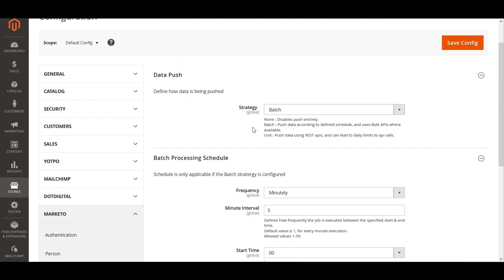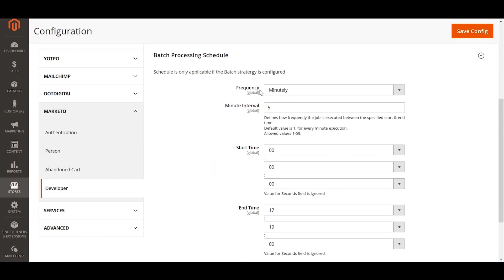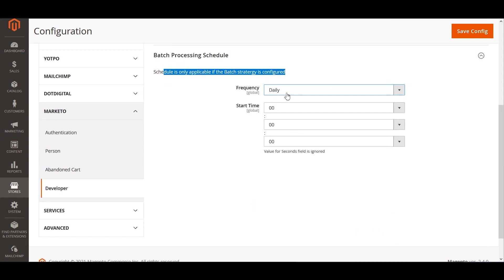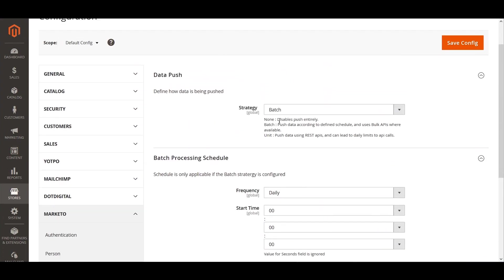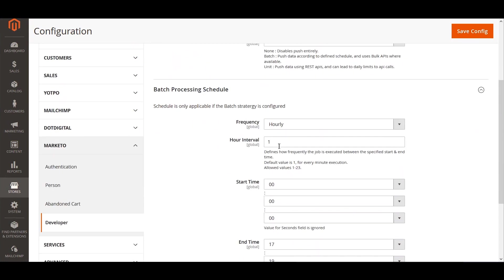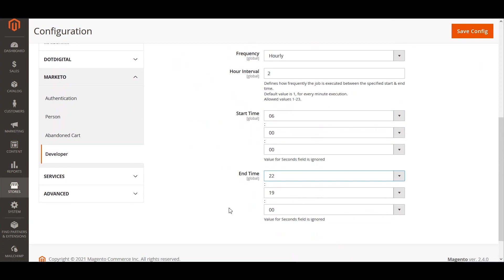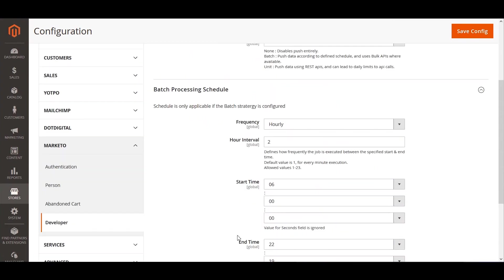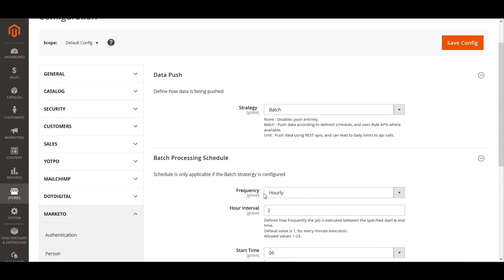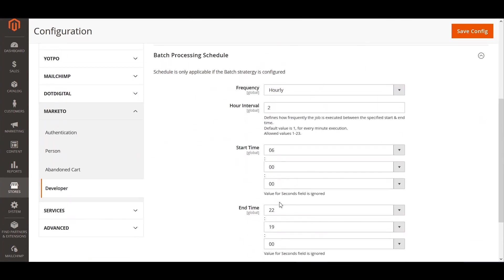Batch is a processing wherein it reads the data on a cycle basis or in a batch and then pushes them out through batch APIs or bulk APIs to Marketo, and you can manage the schedule here by defining how frequently you want this process to be. For example, if I want to do it once in a day, I can specify at what time it needs to be done. Or if I want to do it every hour, I can specify at what interval of an hour I need to do it. For example, I want to do it every two hours starting from 6 a.m. until 10 p.m.